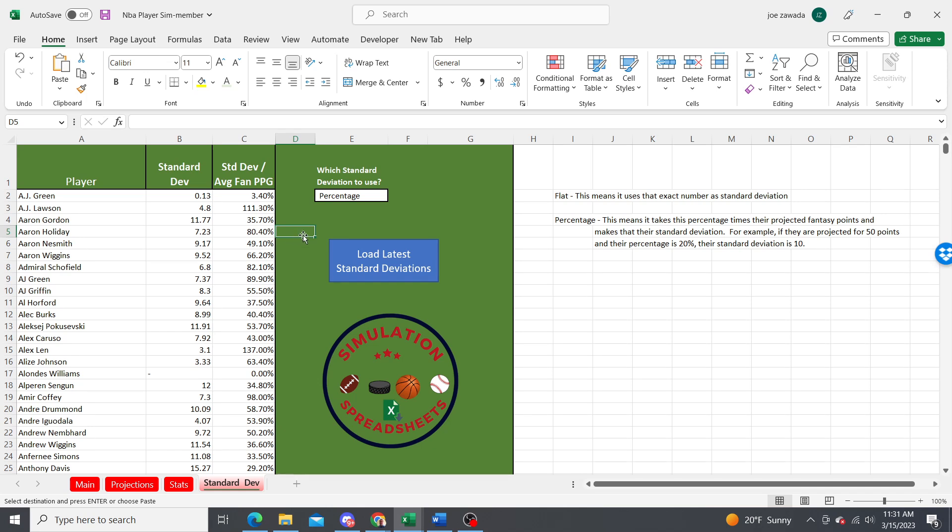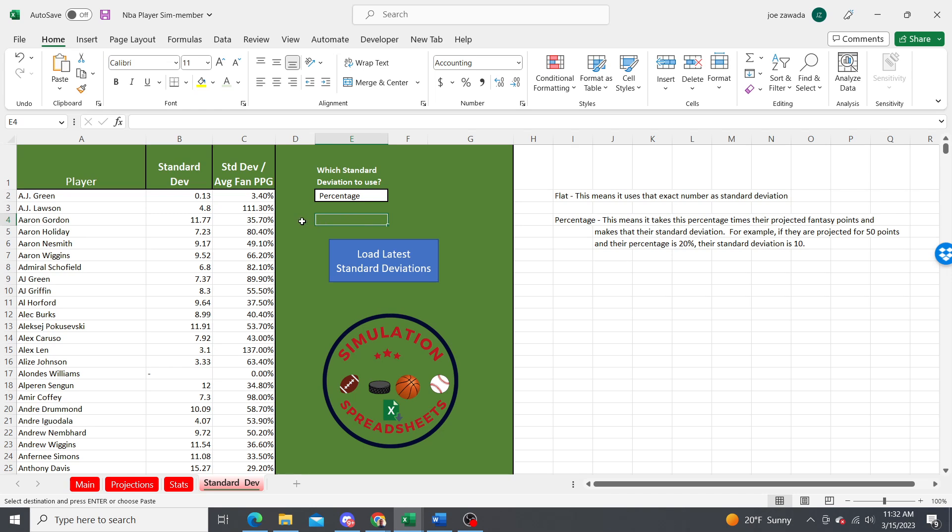You could change this to percentage. You can play around with it and see which works best for you. I usually just use percentage, but you can use whatever you feel is best for you.